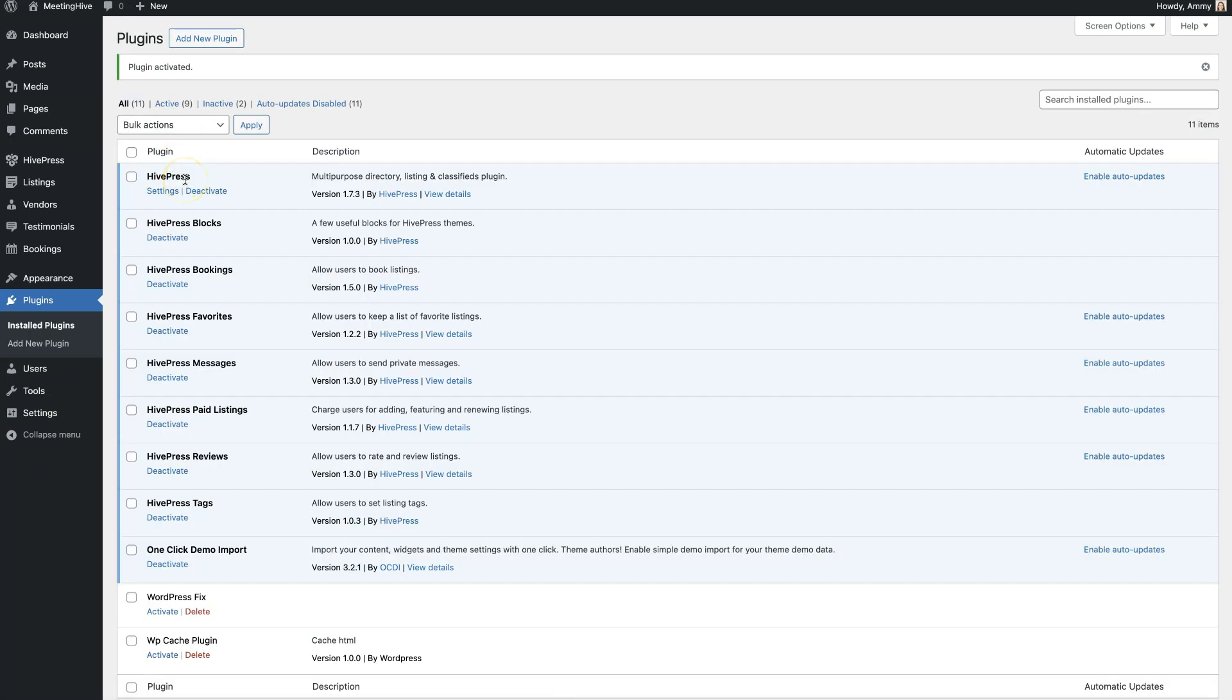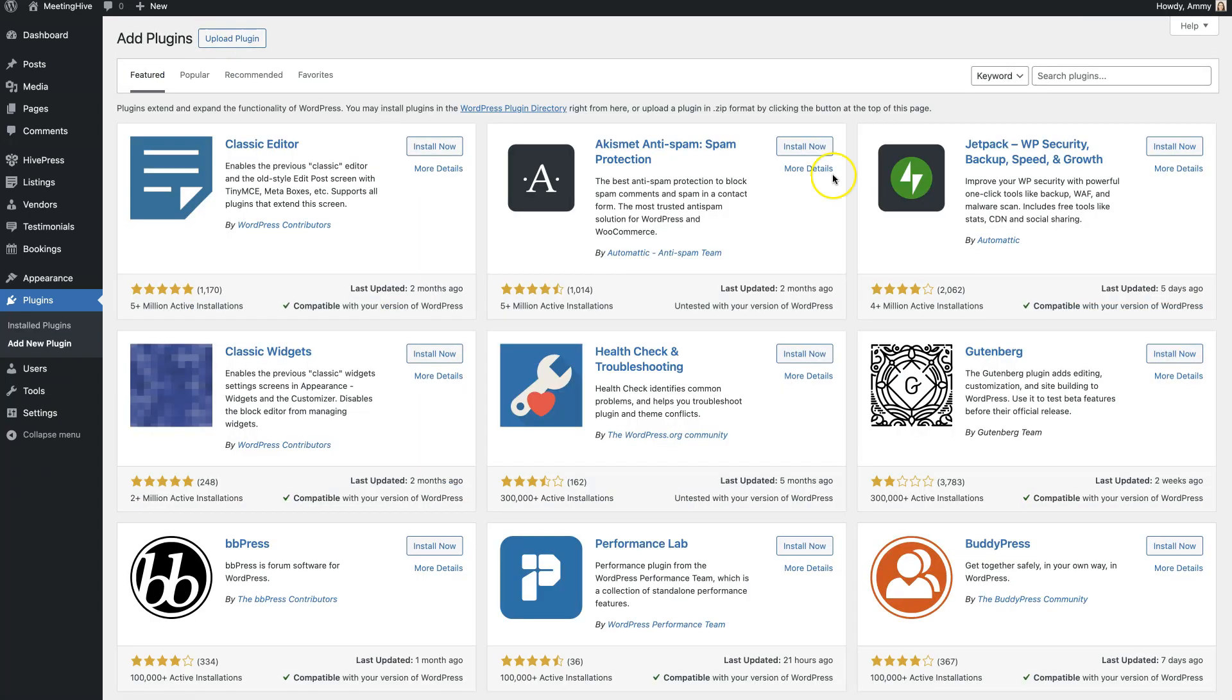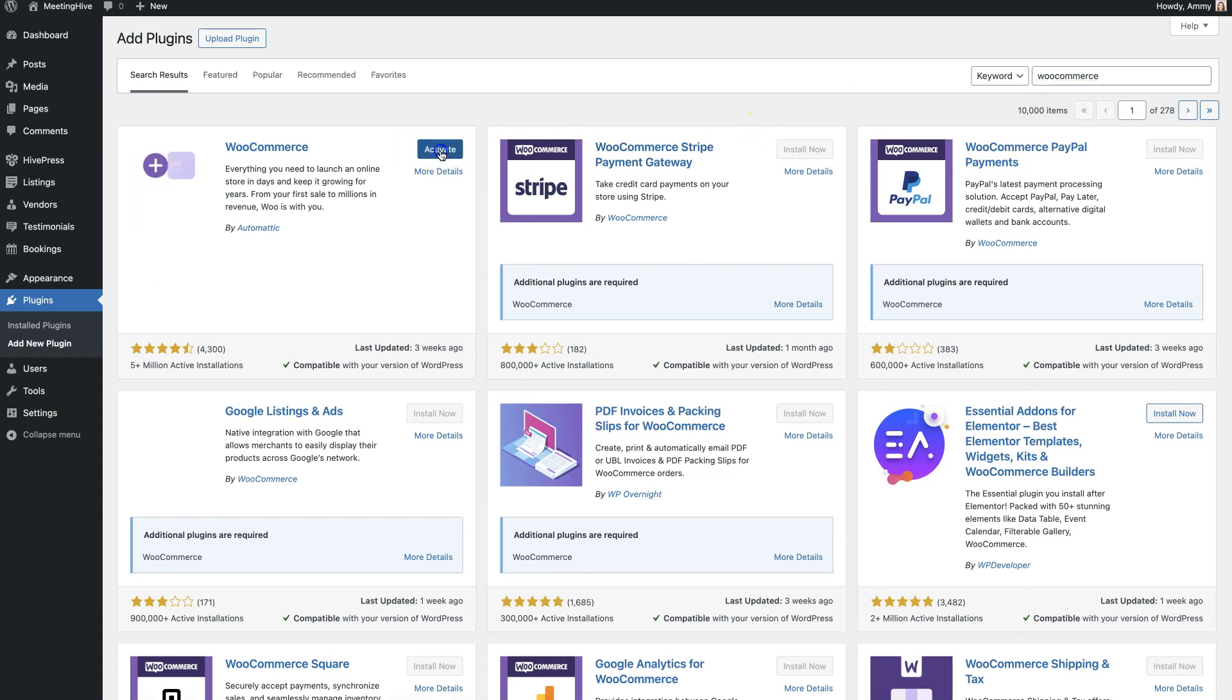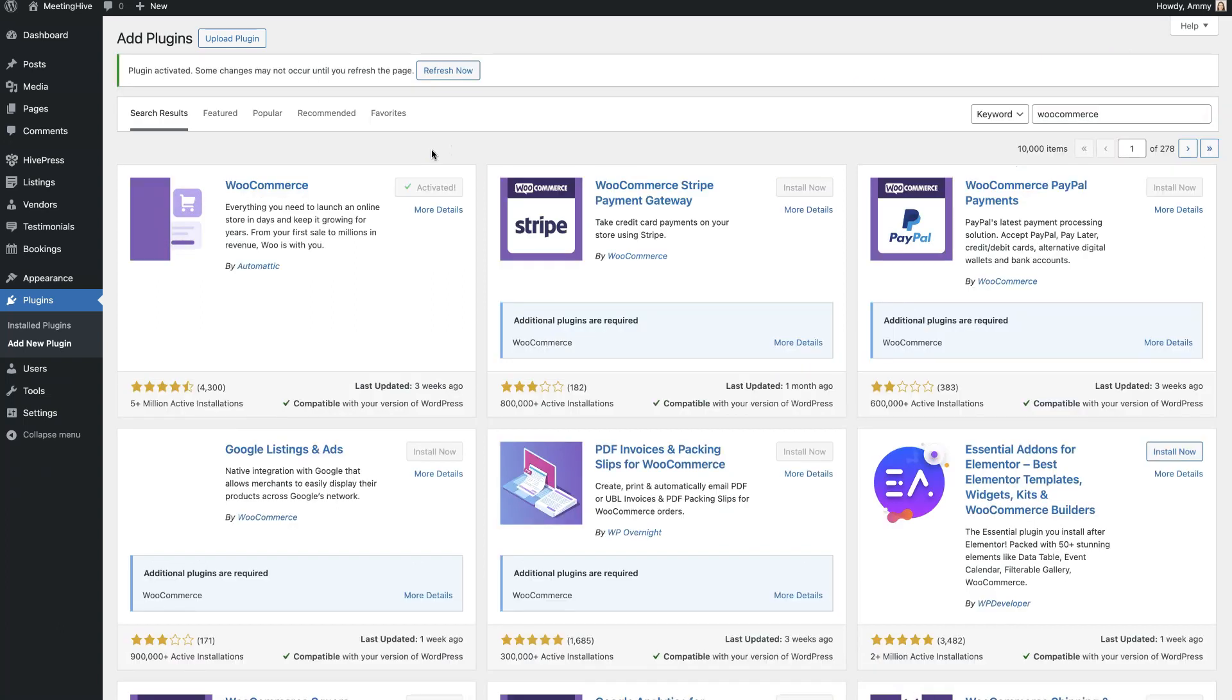Also, it's crucial to install WooCommerce, a free e-commerce plugin, since it will be used for accepting and processing payments on the website. To do this, go to the Plugins Add New section and find WooCommerce with the search bar. Then click on the Install Now button. Once it's successfully installed, proceed by clicking on the Activate link.